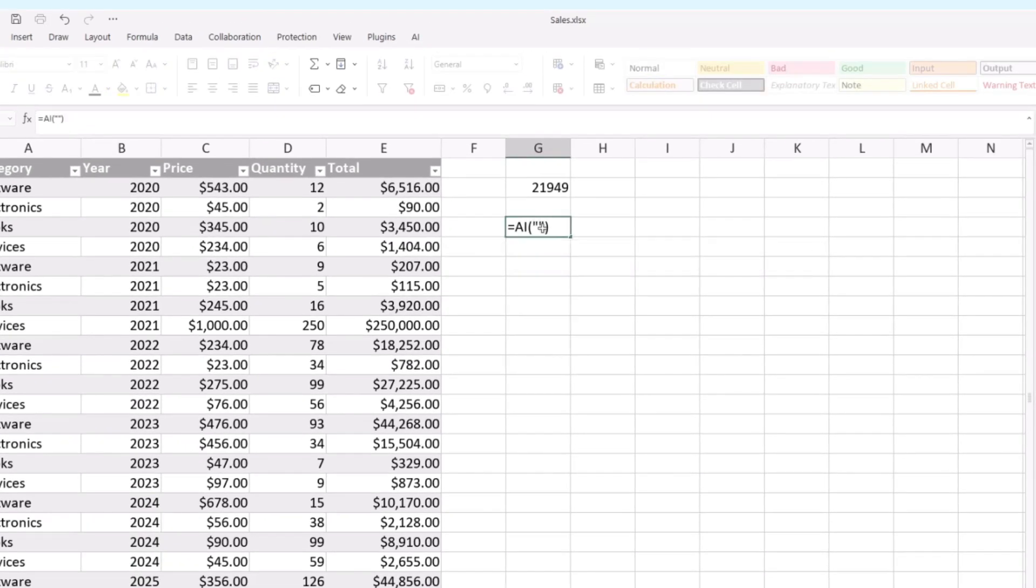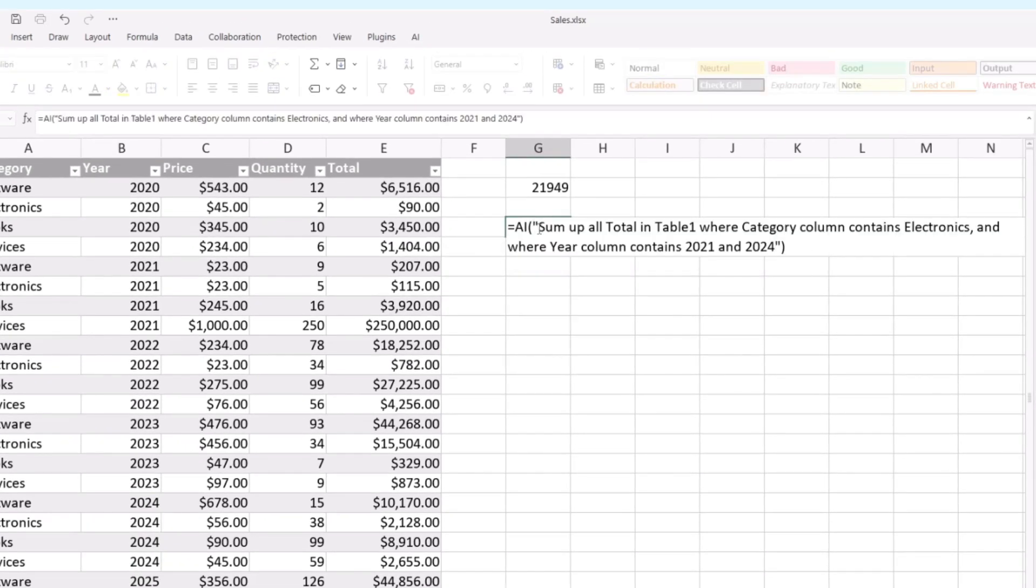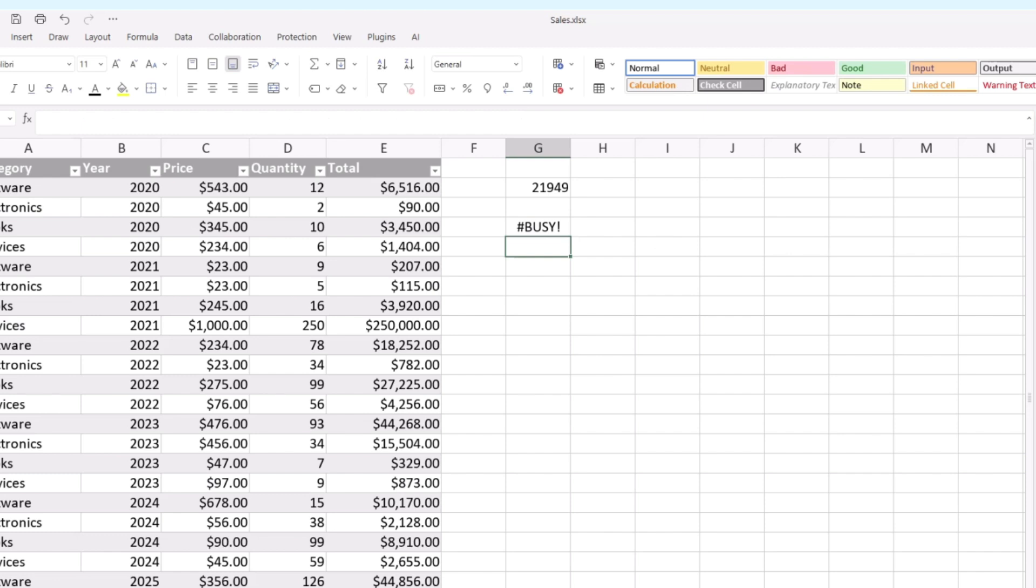Sum up all total in table 1, where category column contains electronics, and where year column contains 2021 and 2024. This is revenue from selling electronic items in the specified years.